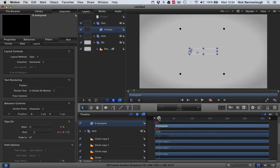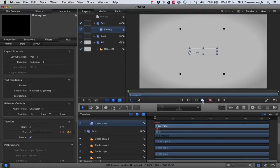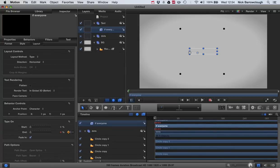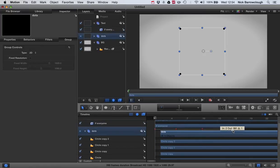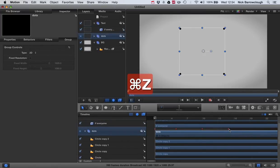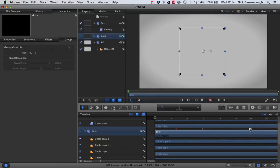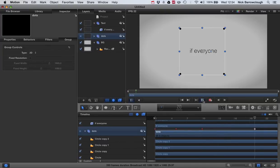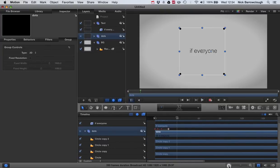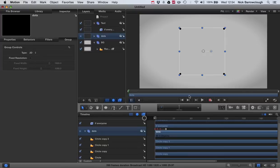Then we'll go forward another five frames, add another keyframe, and then we'll go forward another five frames and finish bringing everything in. I want to slow down the 'everyone' a little bit. Maybe we'll make the 'everyone' somewhere around frame 20. That's a little bit better, so the text all comes on at approximately the same speed.